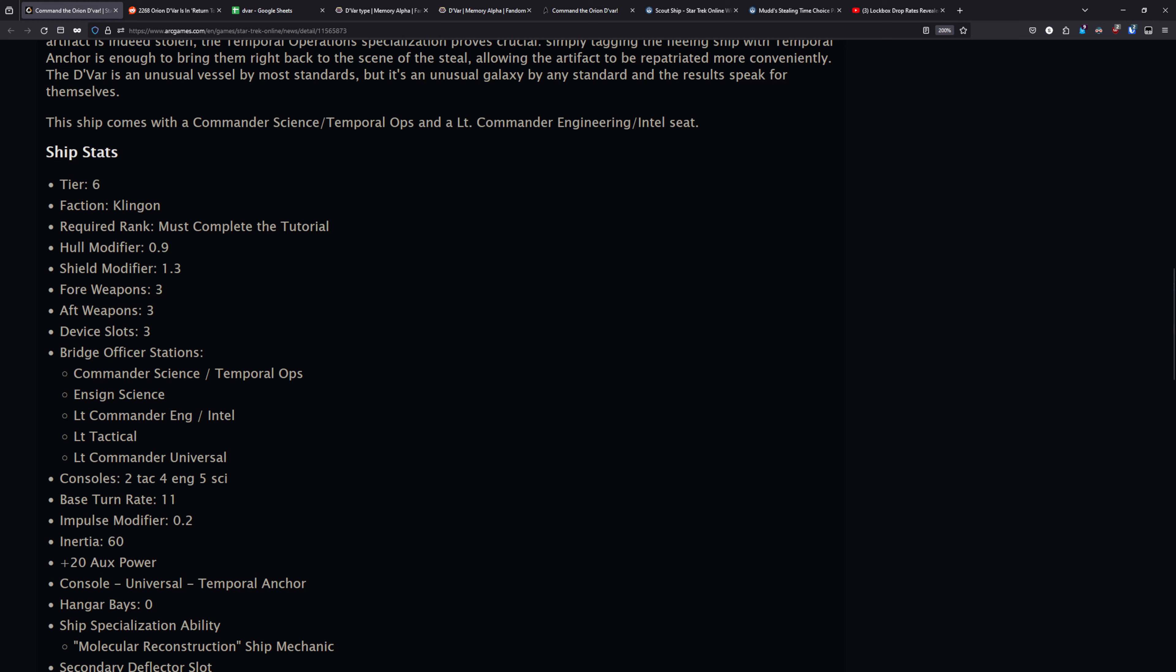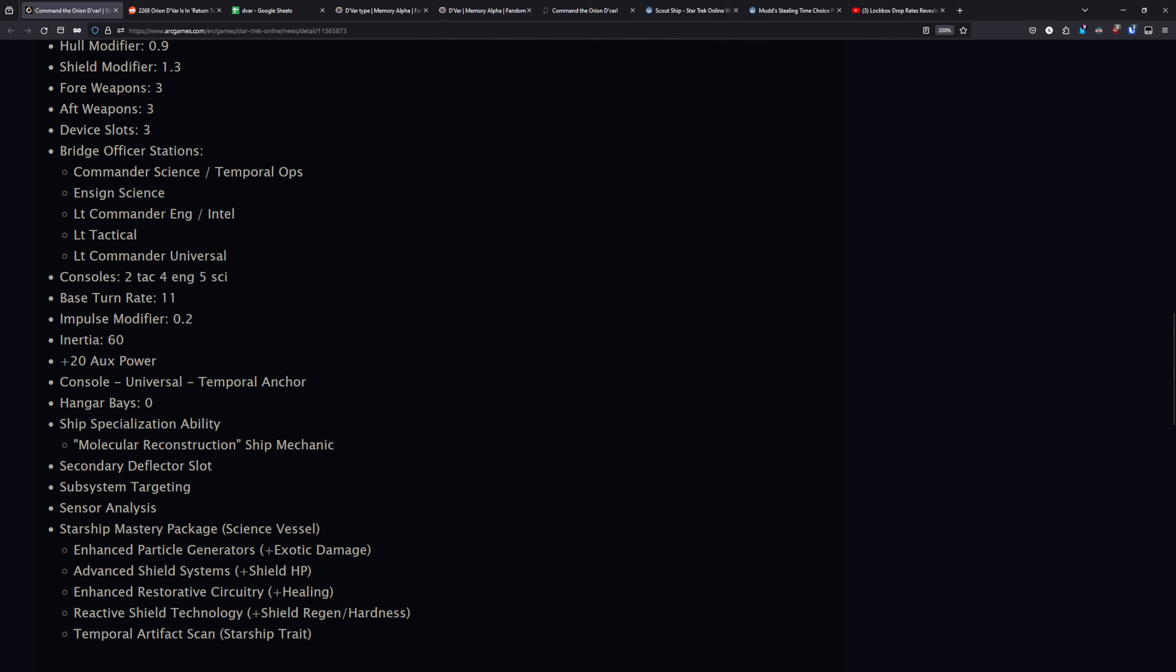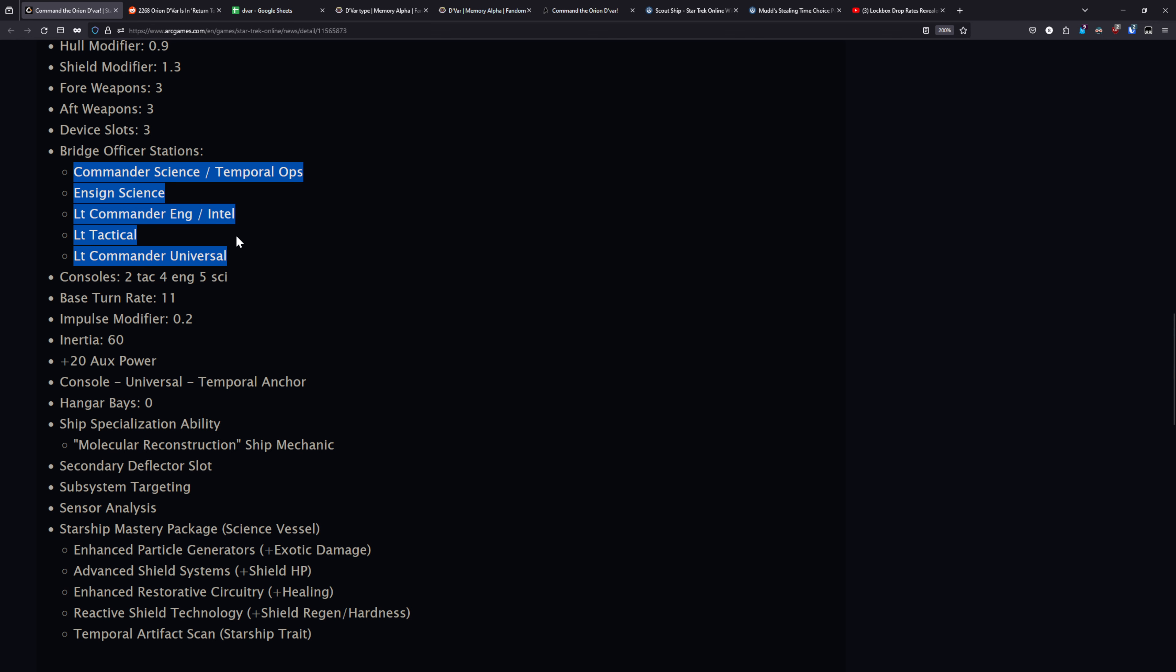So, heading into the stats now, hull modifier of 0.9, shield mod of 1.3. It's got a 3-3 weapon setup with three device slots. For the bridge officer setup here, you've got a commander science with temporal operative, an ensign science, a lieutenant commander engineer with intel, a lieutenant tactical, and a lieutenant commander universal. So this is still going to be a very capable bridge officer setup for an EPG-focused build. But for pretty much anything else, there's going to be better ship options out there. But for EPG, that temp op and intel combo is going to be really nice for all of the spore-infused anomaly procs you're going to be able to fit on this ship.